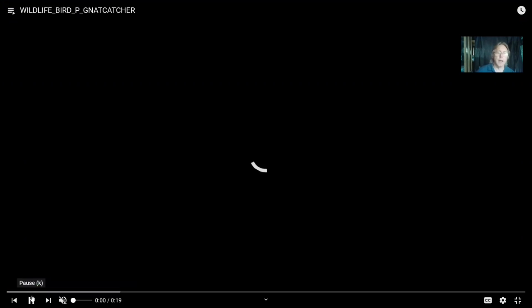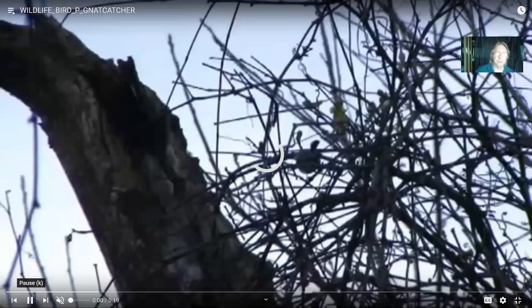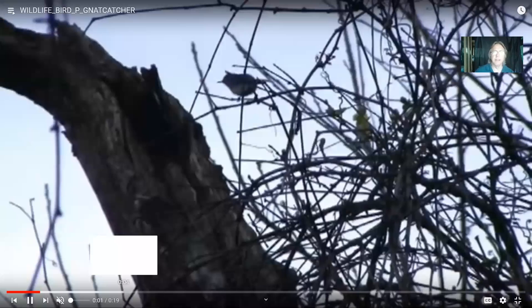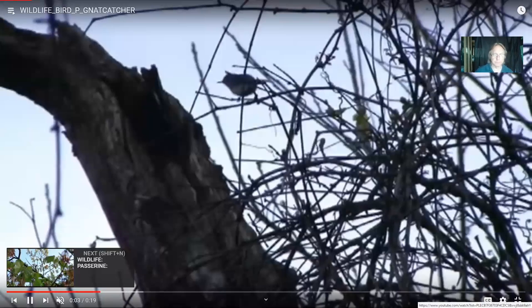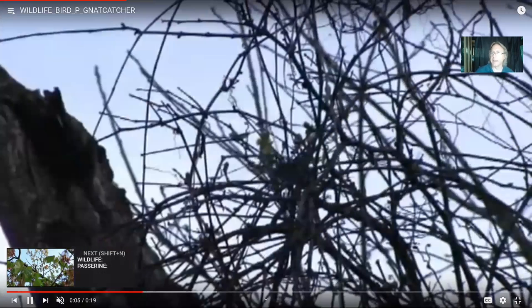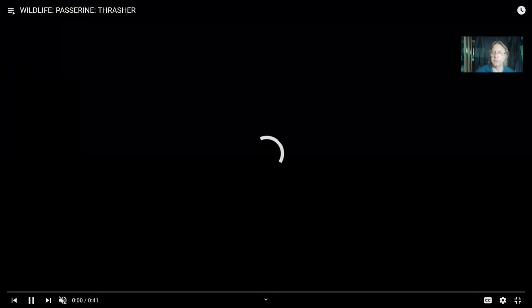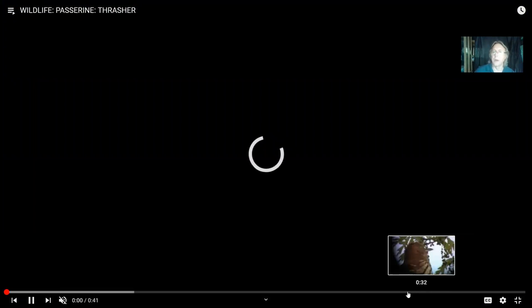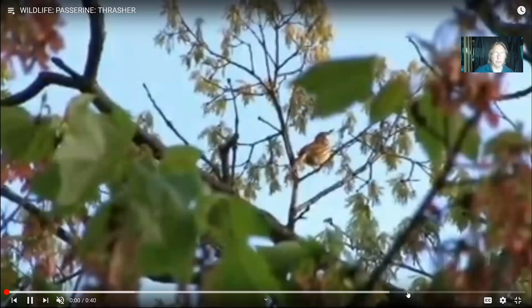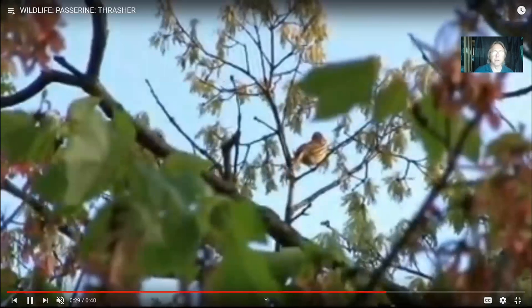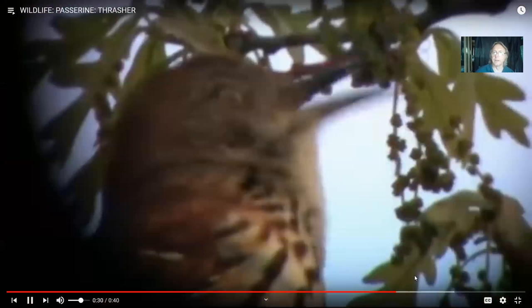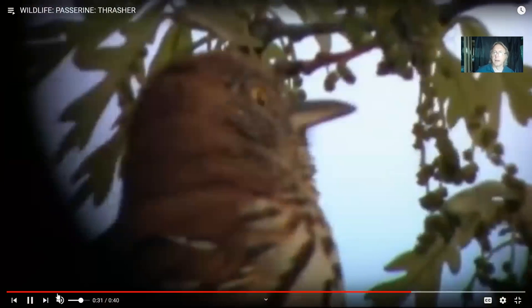Gnatcatchers are small passeriformes. The great modification of this group, in addition to smaller size, was the modification of the syrinx. Here is a bird with a brown color to allow it to camouflage, known as the thrasher. When you listen to its call, it has a quite varied call, and no bird outside the passerine group would be able to have this vocal repertoire.